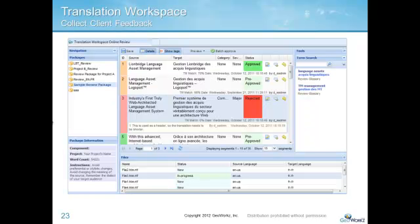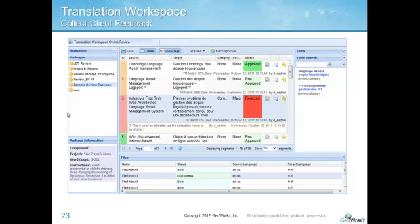The Translation Workspace Online Review Client provides reviewers with a secure, easy-to-use interface that does not require any special software to be installed.